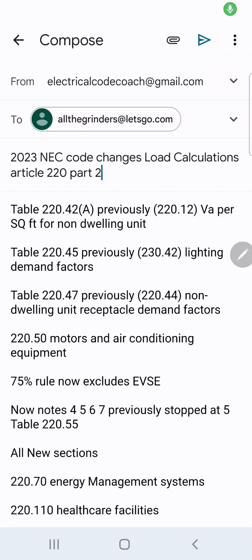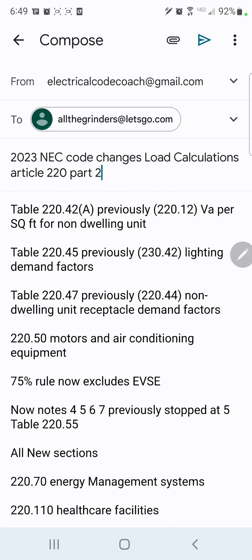Welcome back. I am the Electrical Code Coach. I'm super excited about today's video. We're going to continue in our 2023 NEC code changes for load calculations. This is Article 220, and this is Part 2 because there are so many changes. Let's jump right into it.